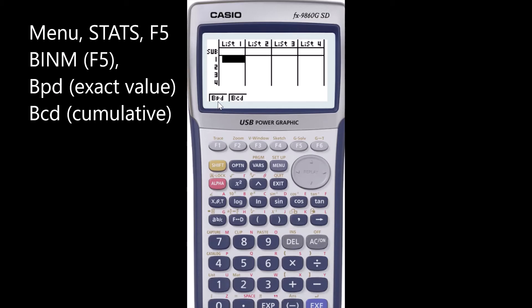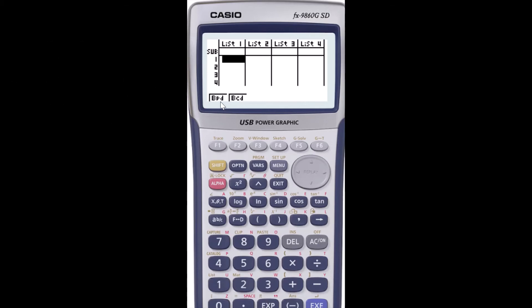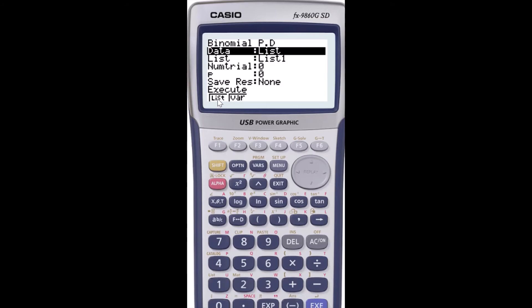BPD is for the point distribution, which means it works out exact values for each individual x value. BCD is for the cumulative distribution, where you want the total for more than one x value. In this case the question says five of the next eight learner drivers will pass, so five means exactly five — it's a point distribution, so I'll click BPD.